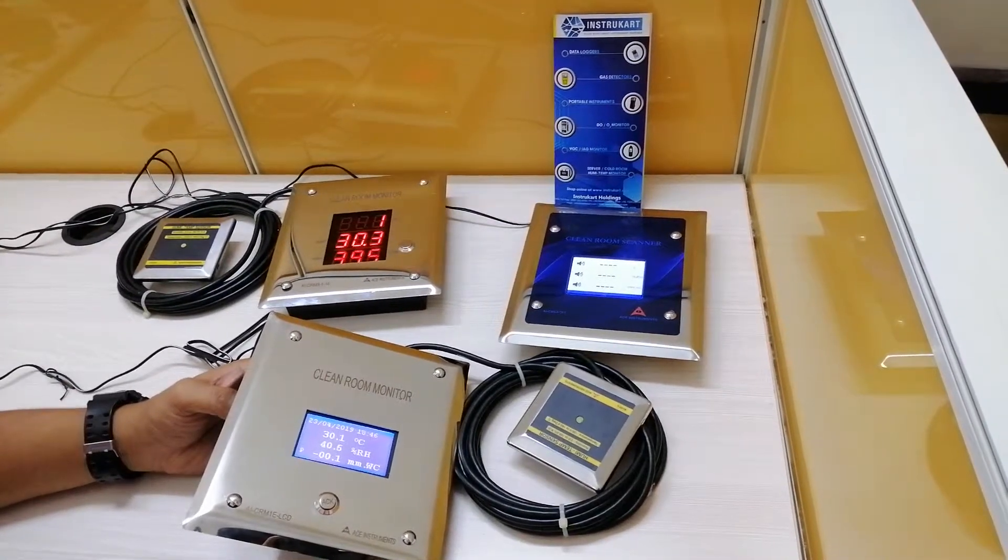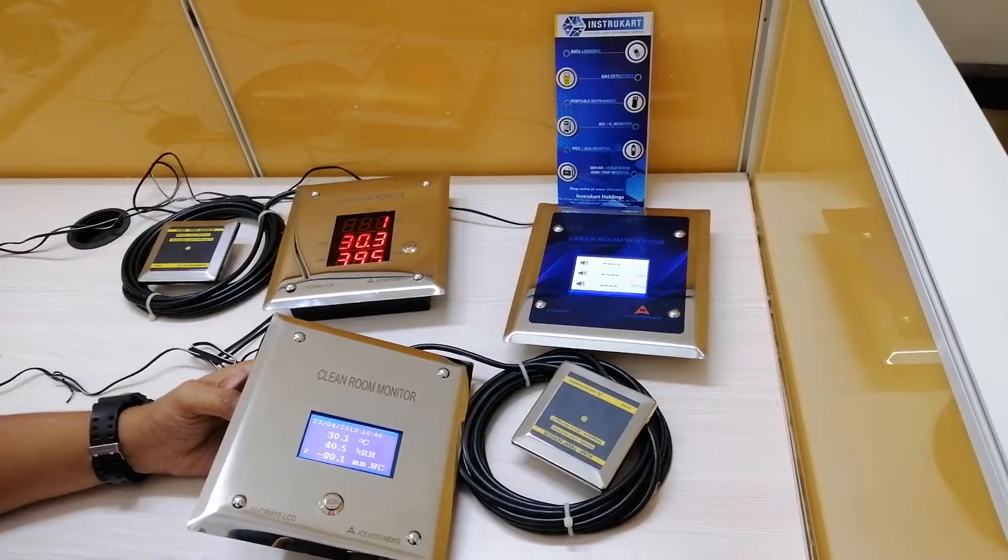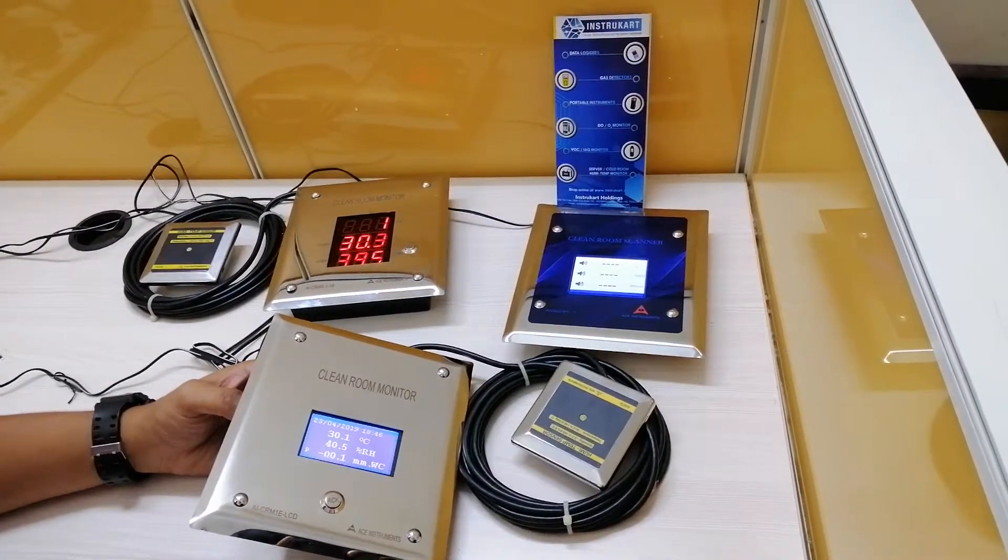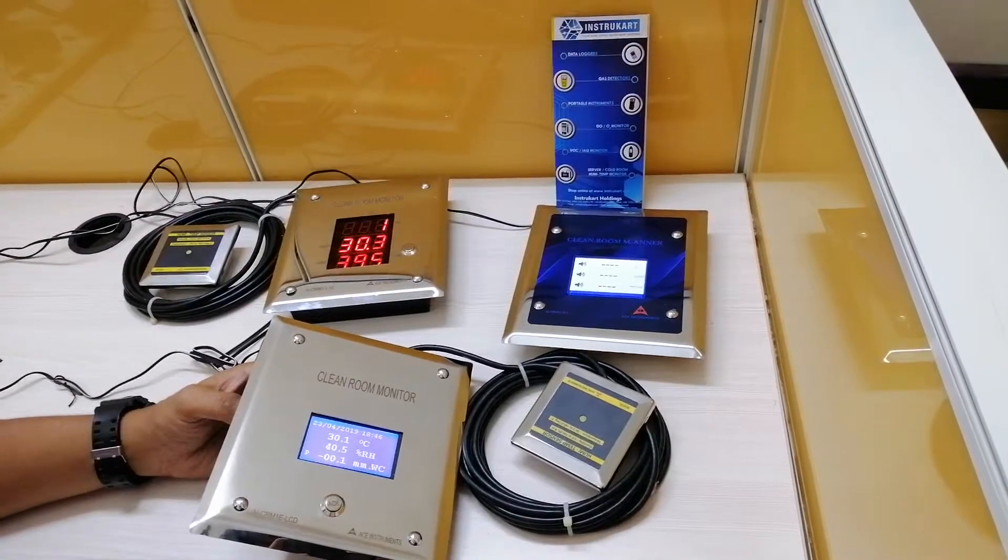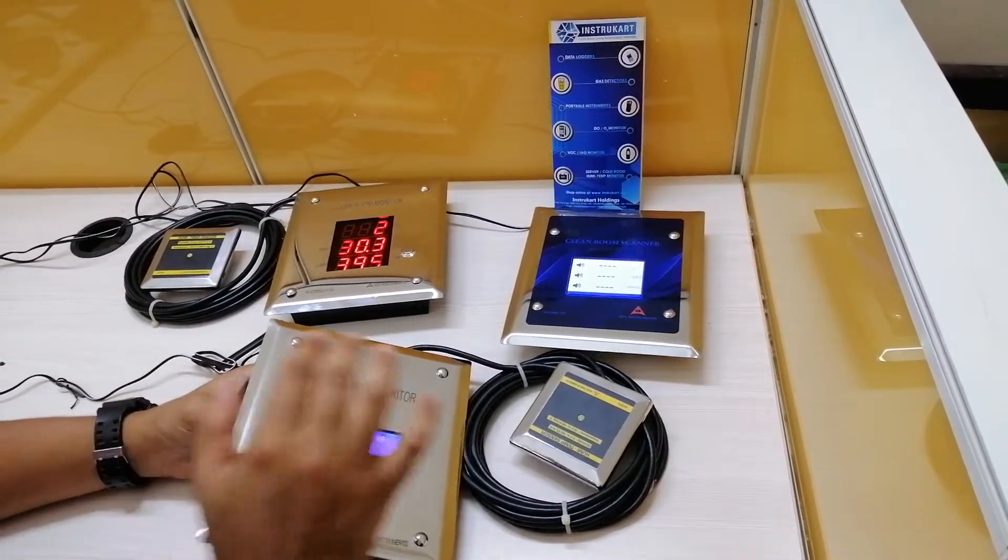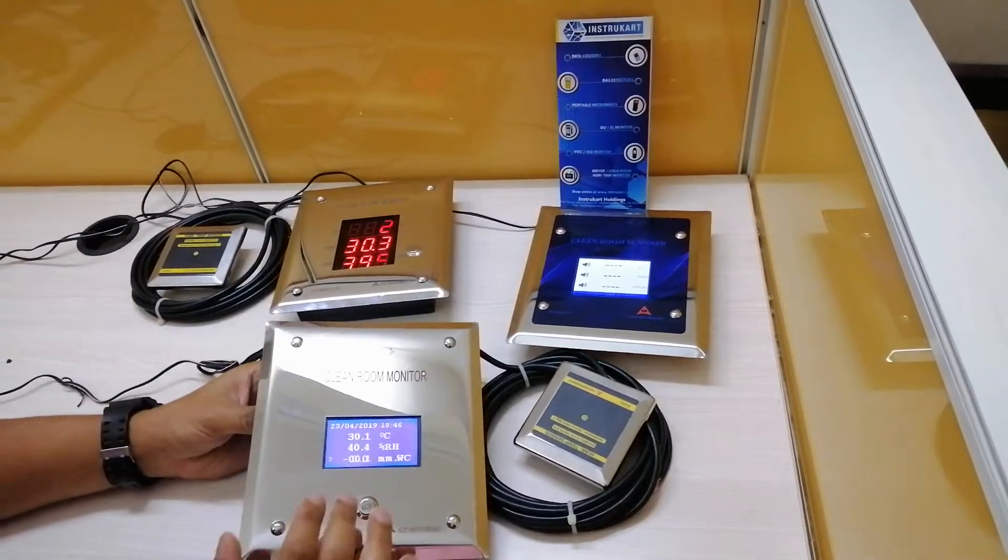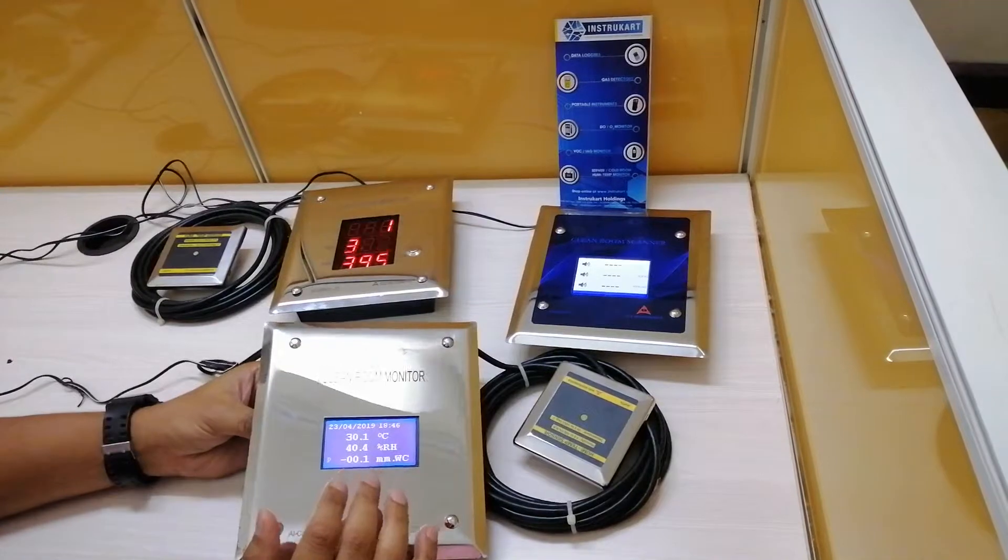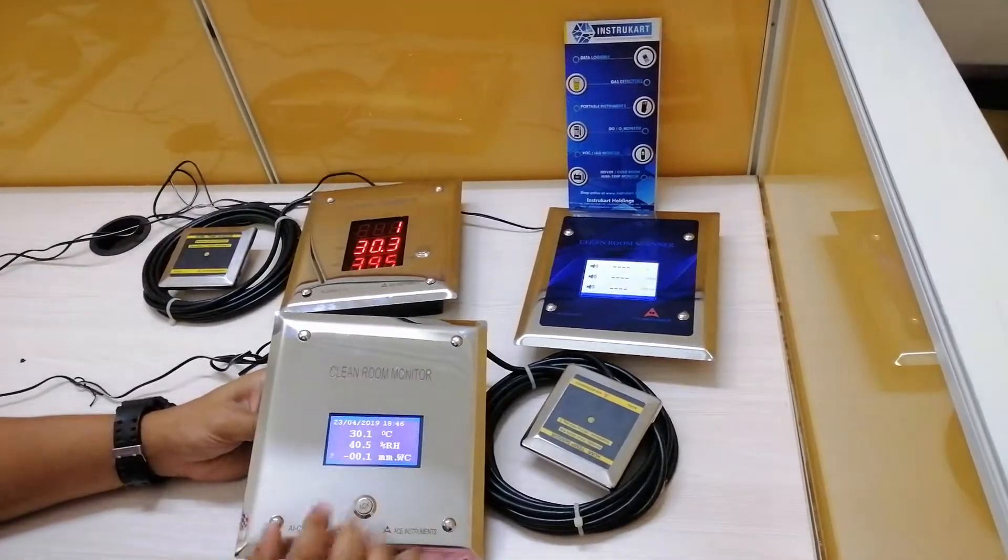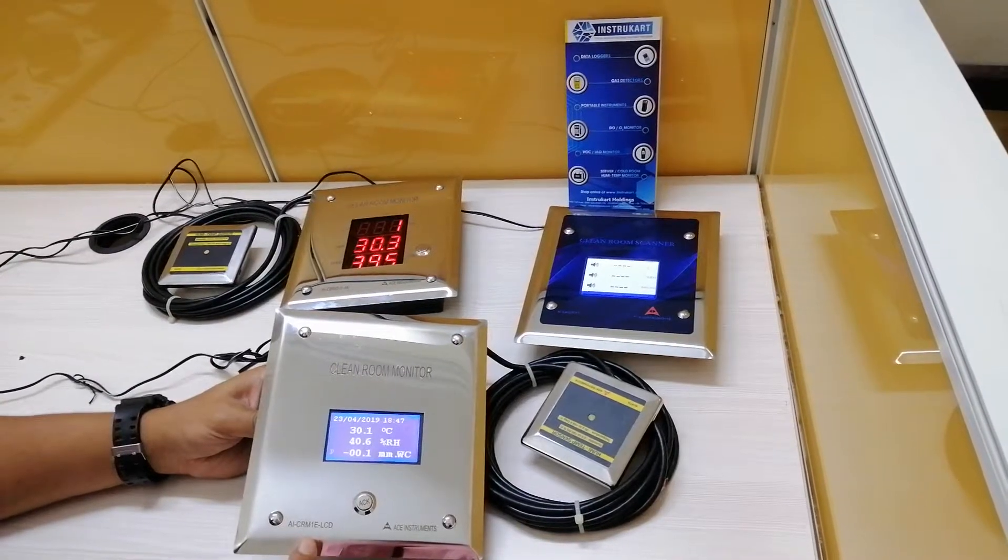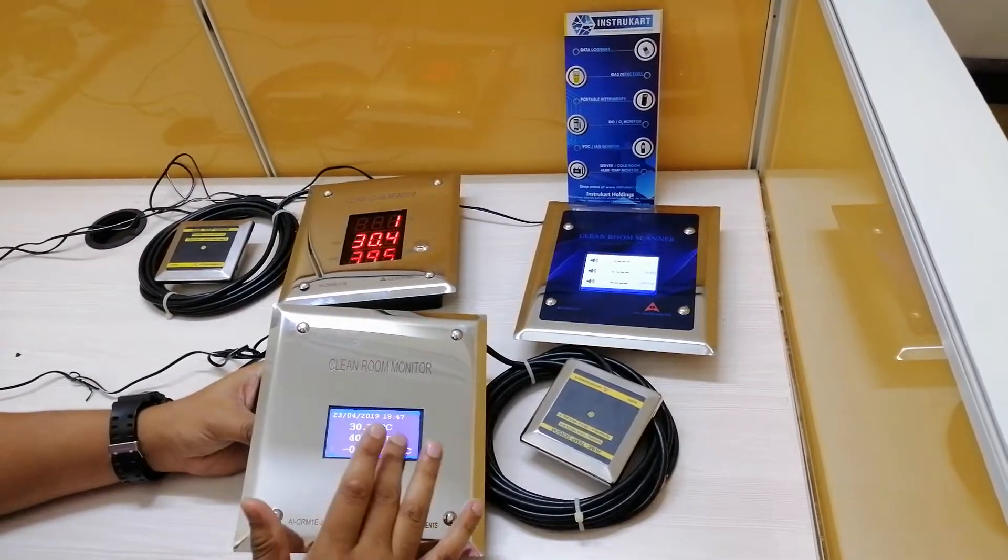Hello and welcome to InstruCart Holdings, your worldwide instrument partner. We have a clean room monitor which measures temperature, humidity, and differential pressure. There are three different models. We'll talk primarily about this clean room monitor with the LCD display. This is the model number AICRM1E LCD, which means that the display is an LCD with a blue background.